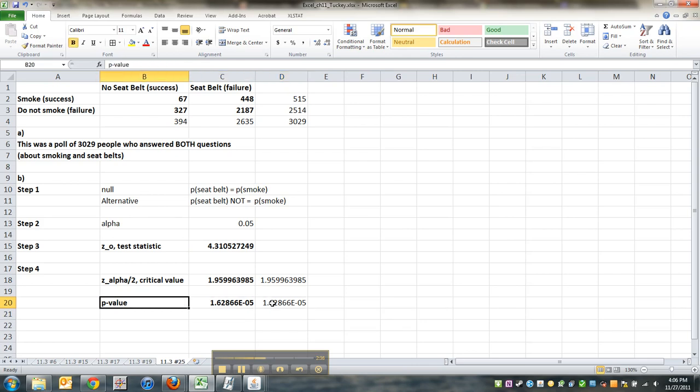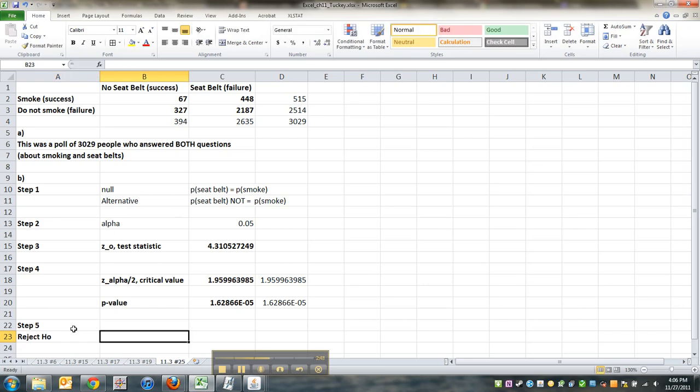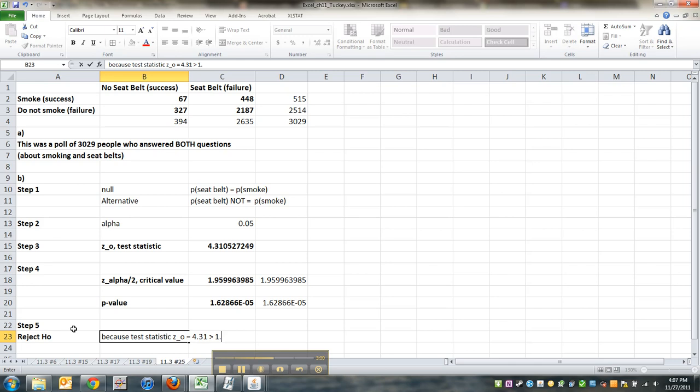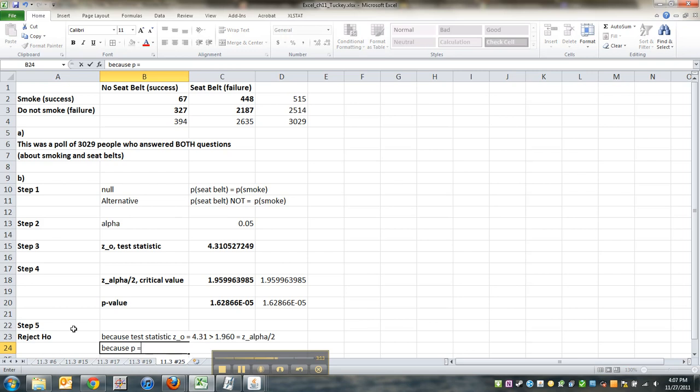So hopefully you can see from these step fours that we are going to reject the null hypothesis. Reject H naught because, if you're doing the classical method, your test statistic z0, which equals 4.31, is greater than 1.960, which was equal to z alpha over 2, our critical value.